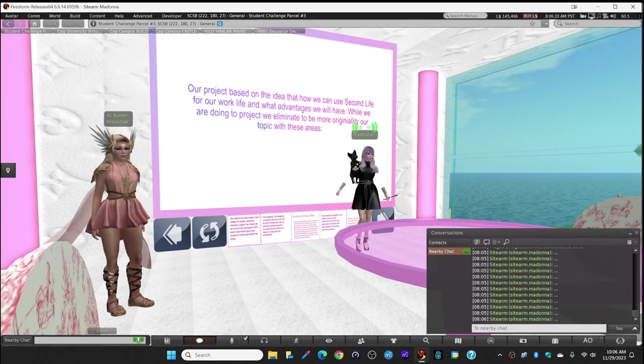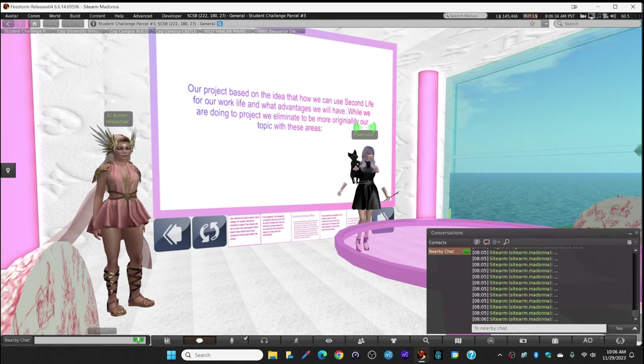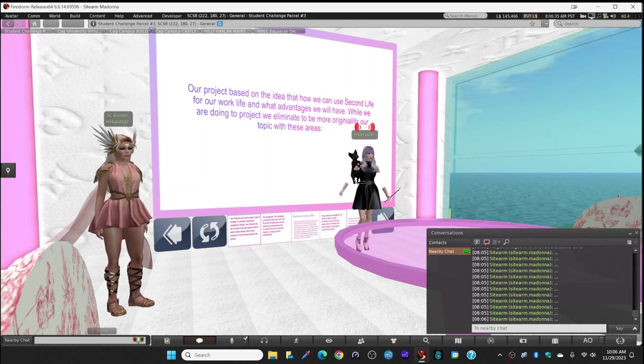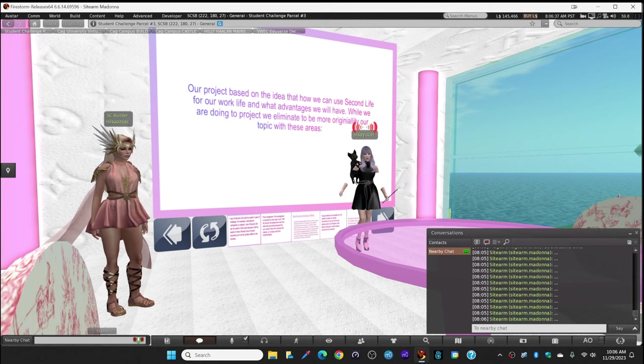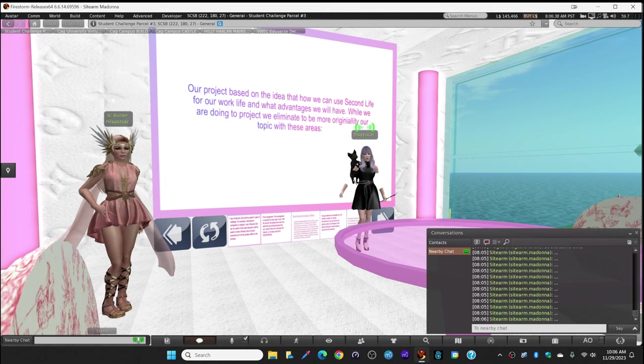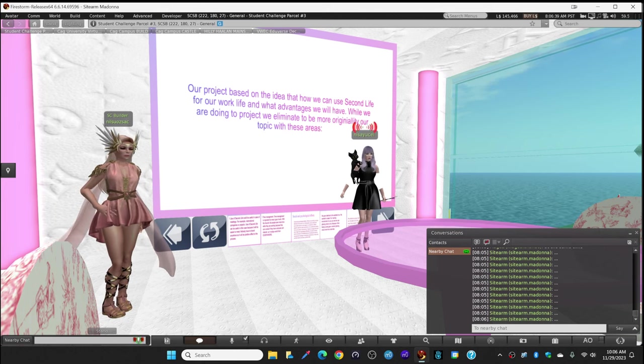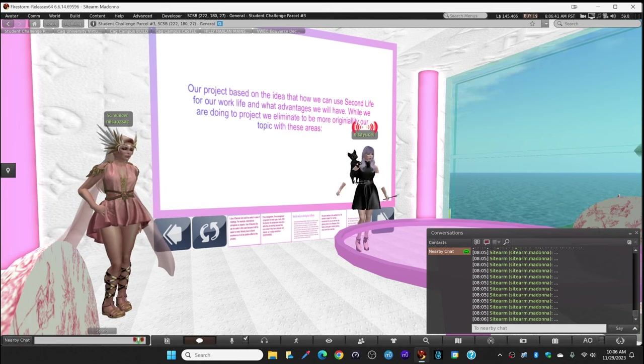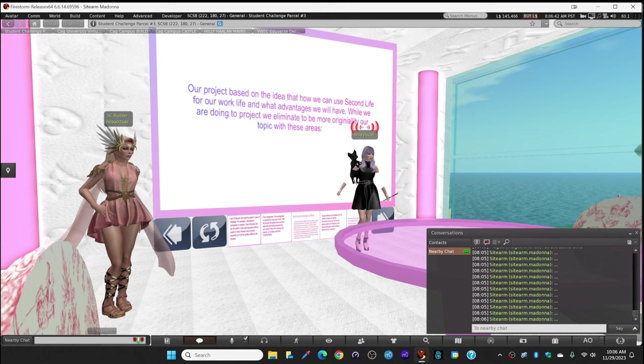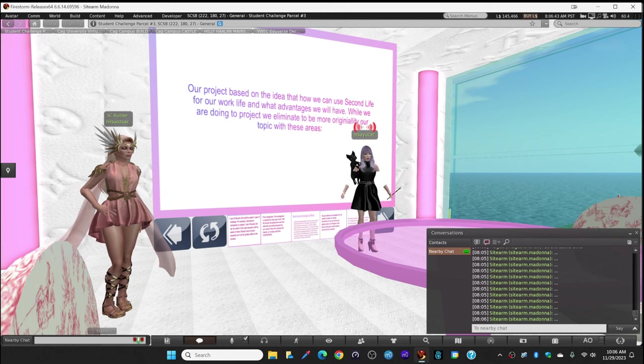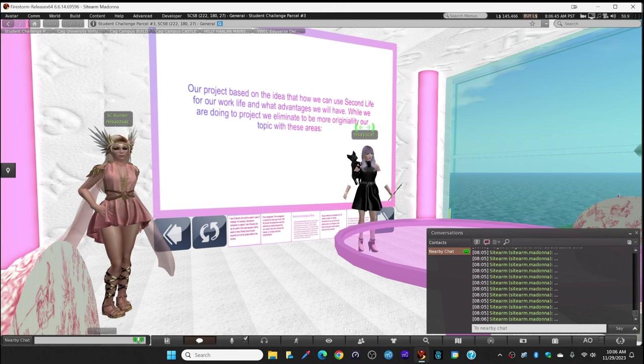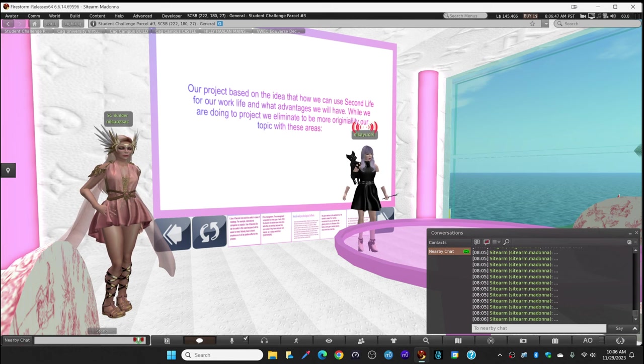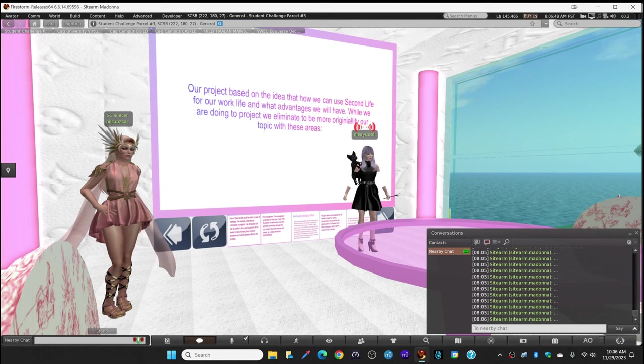Hello everyone, I'm Nisa and we are the yellow team. Our project is based on the idea of how we can use Second Life for our work life and what advantages we will get. We're going to illuminate our topic in several areas.